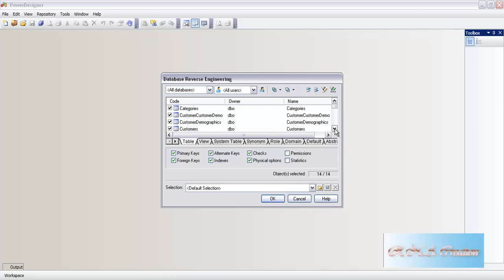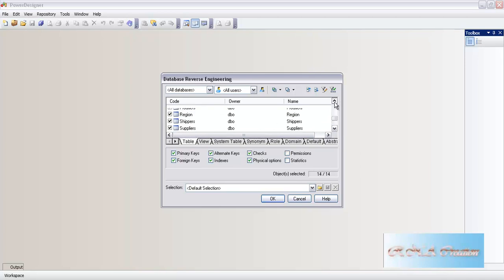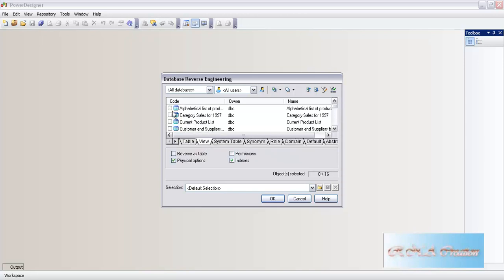As you can see, the tables are here. I can select some and deselect others - whichever I do not want. And if you see the views here, they are not selected by default, so I am going to select them. However, something is missing here - that is a 'select all' option. Why should I keep selecting each one of them when I want to select all of them?